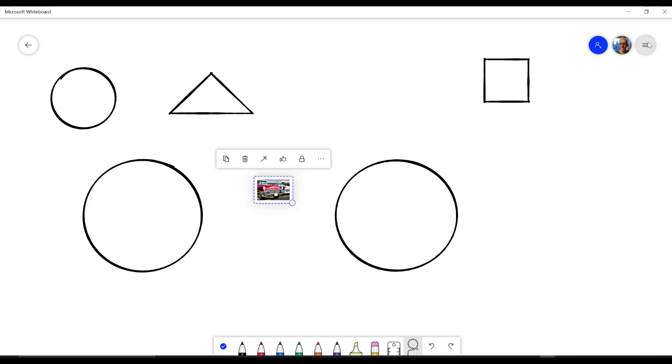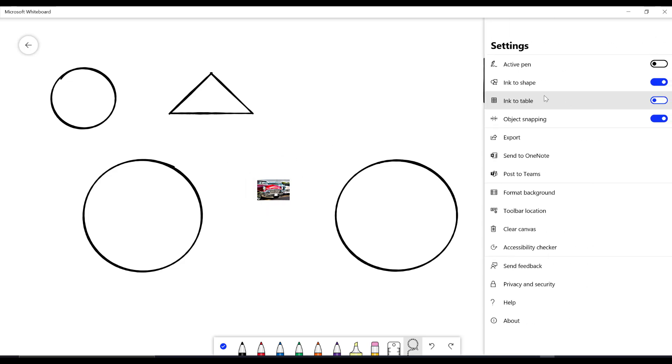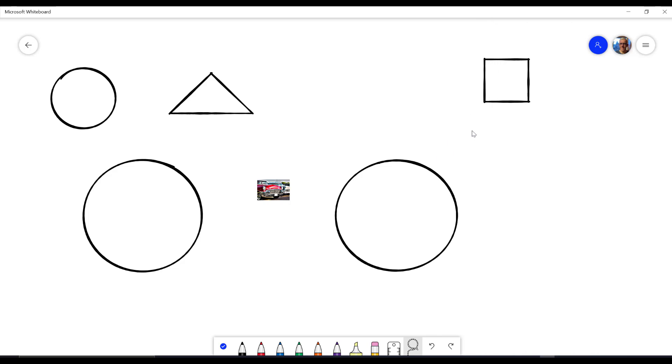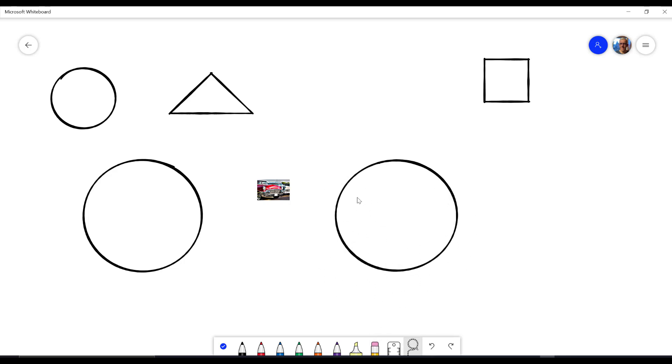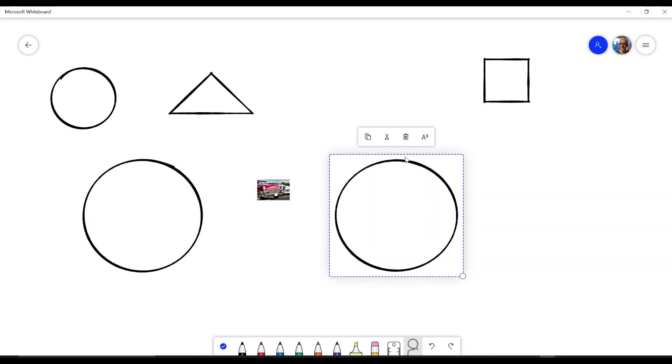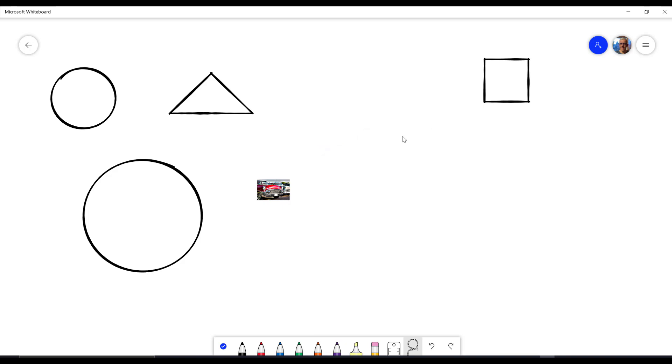So again, if you want to do that, you can go in here and go ink to shape. If you want it so that you can erase the circles, so if you're doing an activity where you want to be able to erase the circle, you won't be able to erase it if you have the ink to shape on. What you can do to get rid of it, of course, is you can lasso it and you can delete it to get rid of it that way.